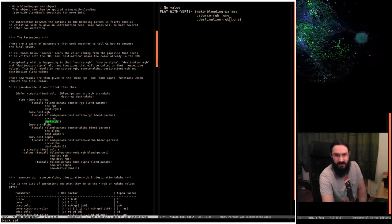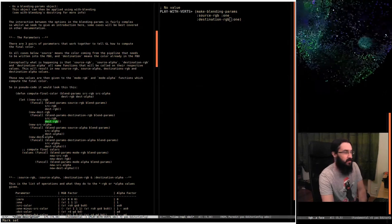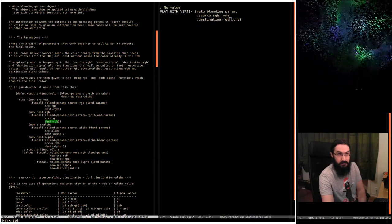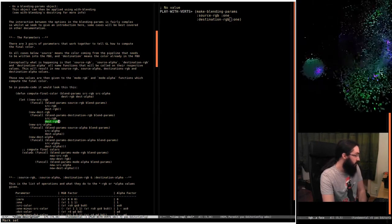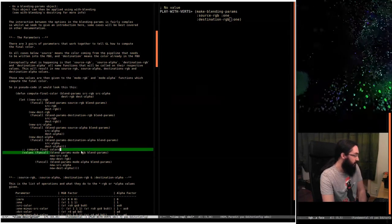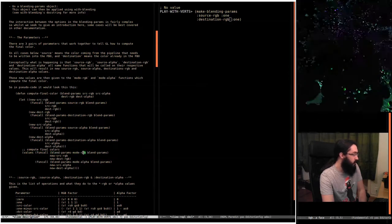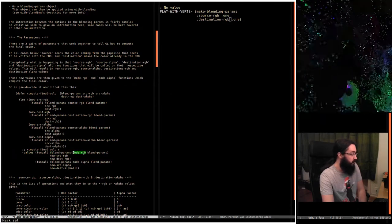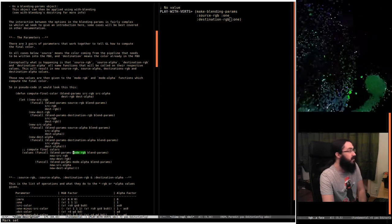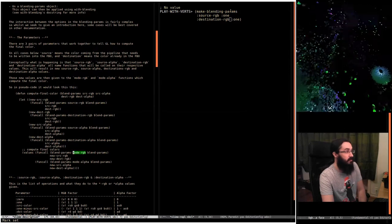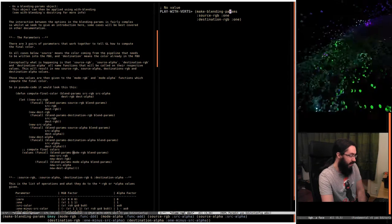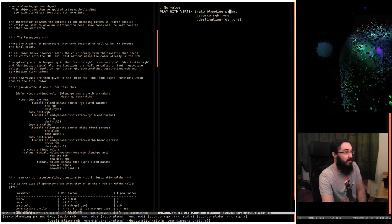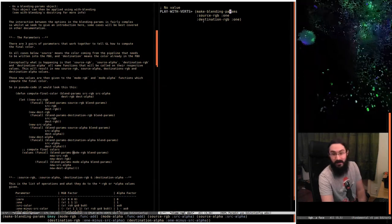That's just zero in our case. And then to compute the final color value, it uses the mode RGB function on these two things, and the default mode RGB function for when you're making blend params is function add. So it's going to add together the result of this multiplied by one and this multiplied by one.